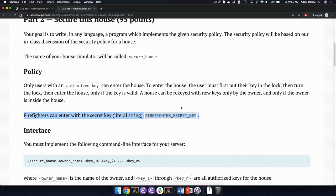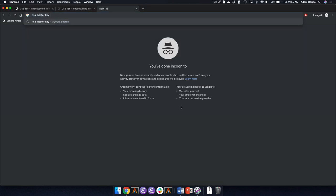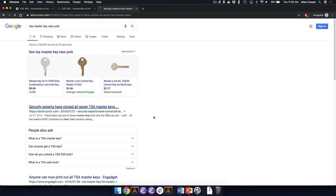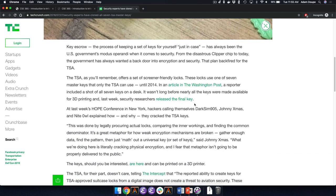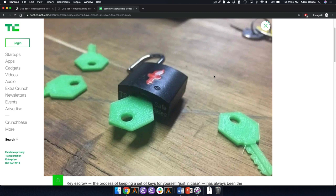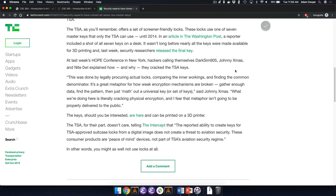That story was actually about the TSA master key. These are TSA locks — anybody have a TSA lock on their luggage? The whole point is that TSA can open it. Through pictures, people were actually able to recreate the TSA locks and open them. Any other assignment one questions?